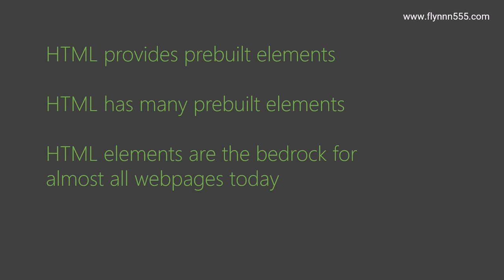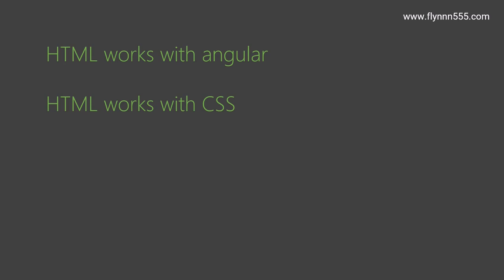HTML works with Angular and HTML works with CSS. We're going to see this come together and how this rich tapestry all creates a very unique and rich experience for the end user.